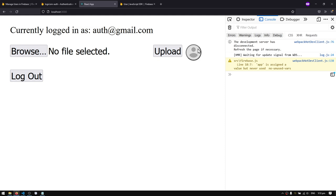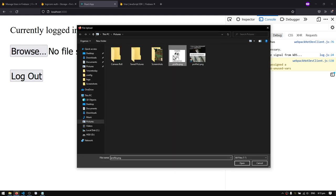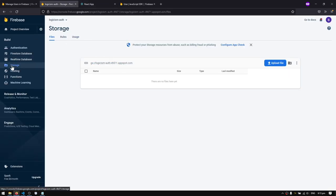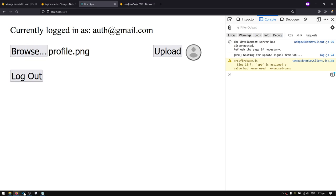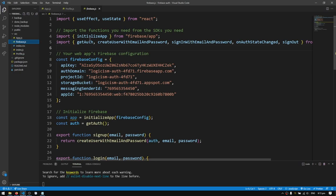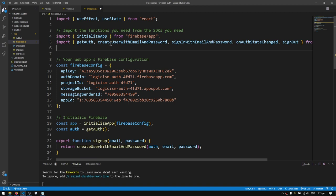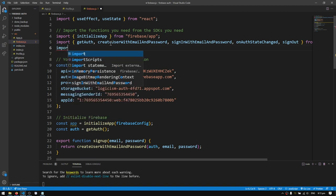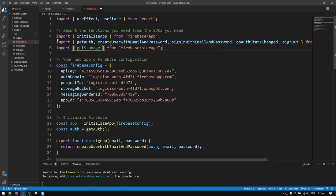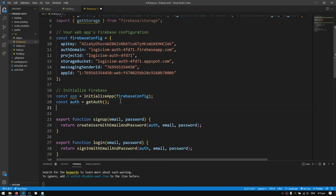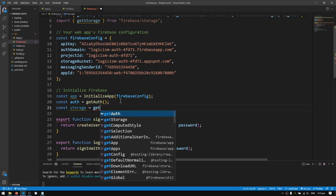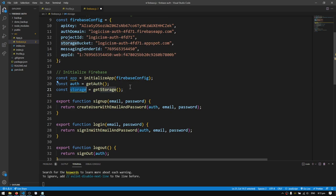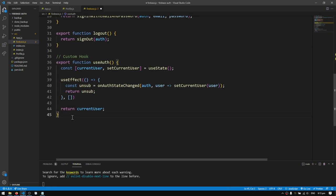Now it's time for the actual core of the video — browsing and uploading photos to Firebase Storage. In the Firebase console's storage section you can see there are currently no files. Let's go to firebase.js to write our storage functions. We'll import getStorage from 'firebase/storage', then const storage = getStorage() — just like getAuth, we're getting a handle to the storage API. I'll create a new section for all storage functions.